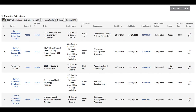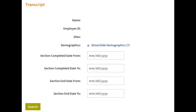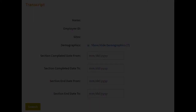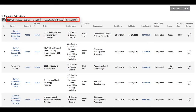The transcript section displays details for each course taken to accrue professional development credits for recertification. To locate a specific course, you can use the search tool above the transcript to enter dates the course was completed or ended. You can also use the tabs to view courses taken for a specific certification type.